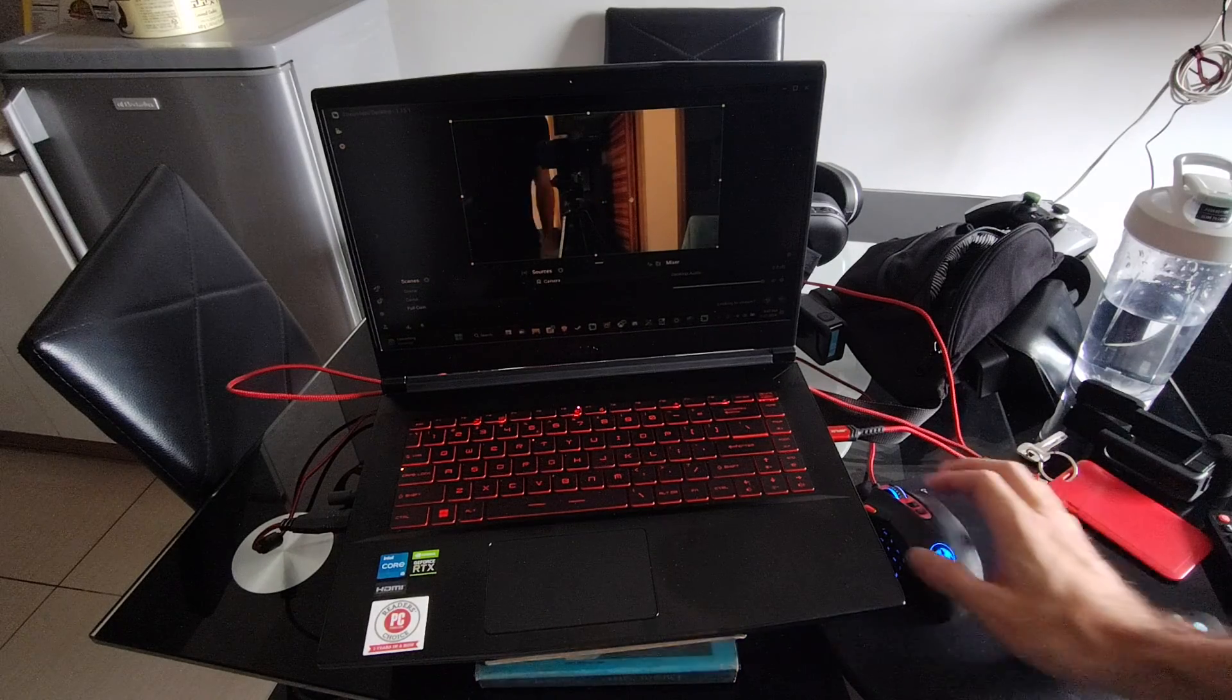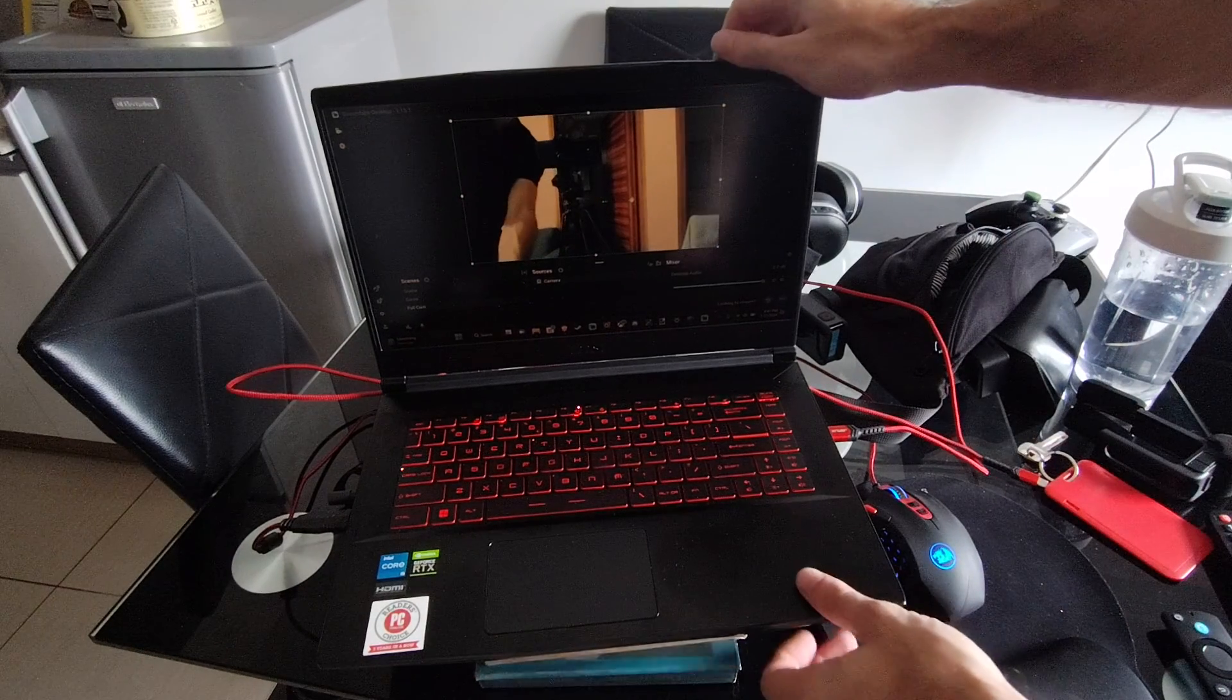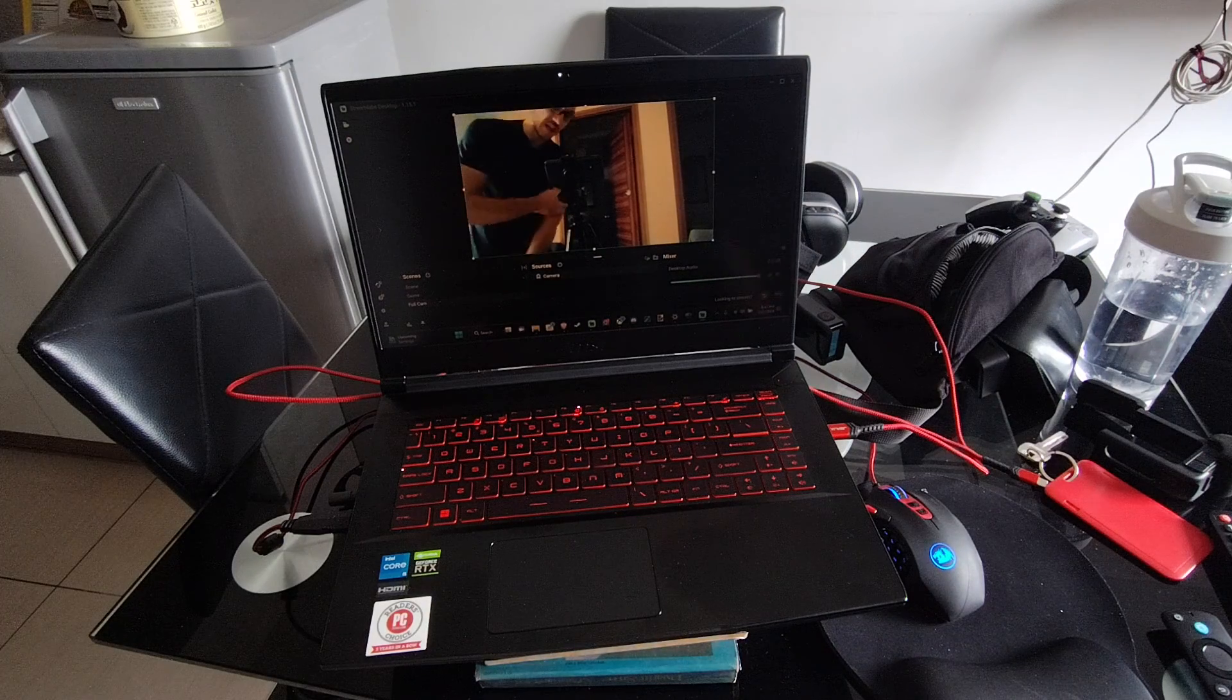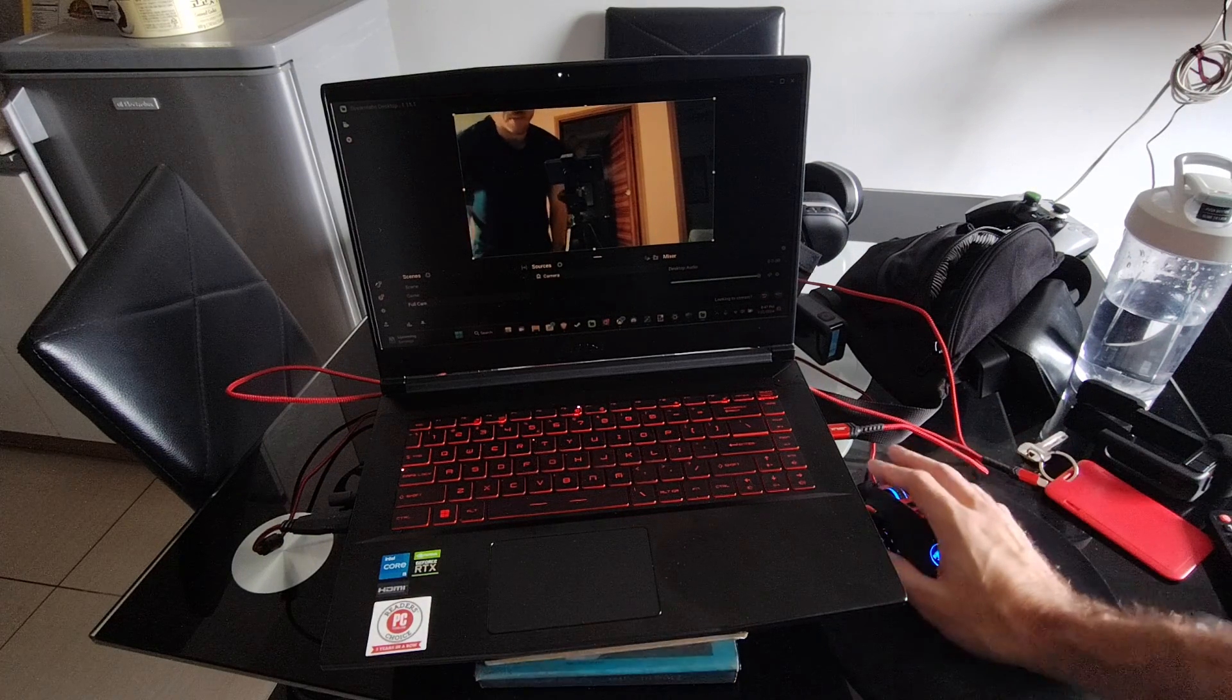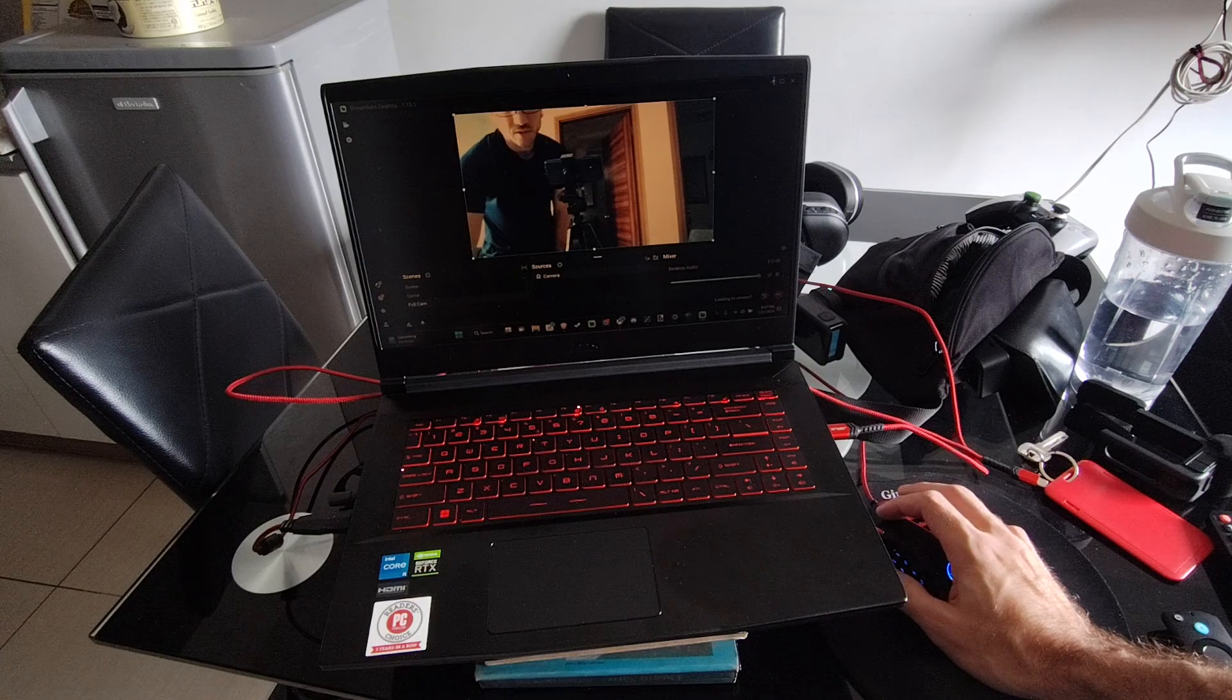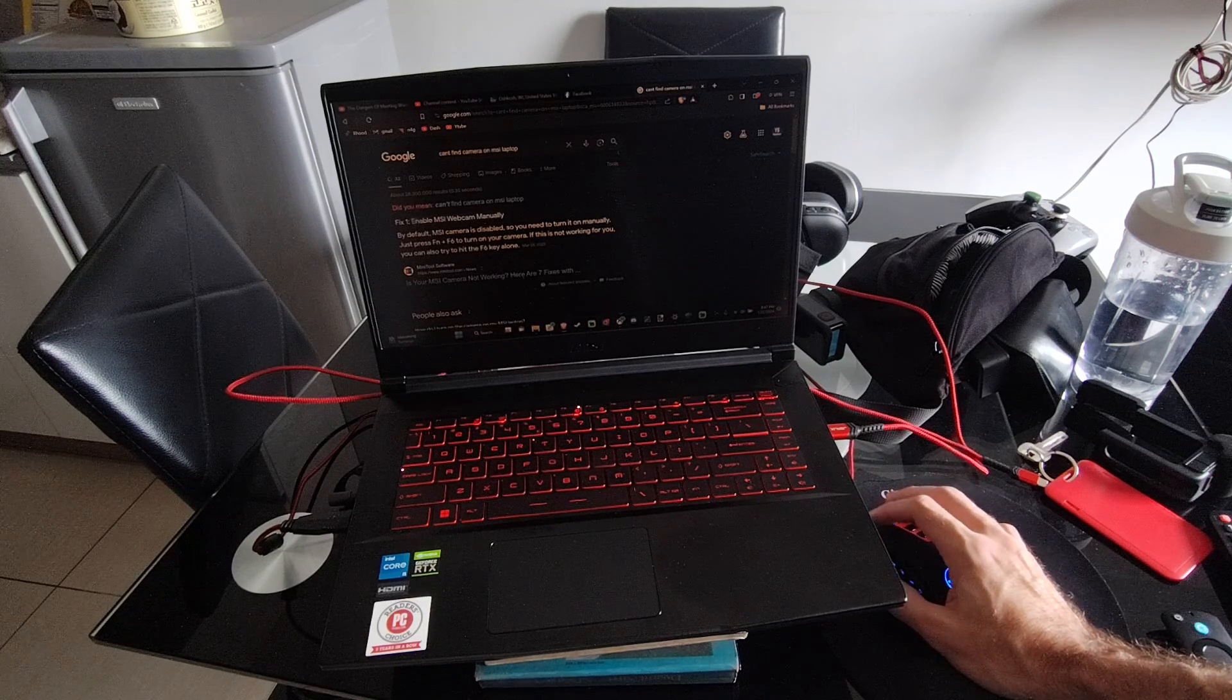This is Tim from YourSixTech. Today in this video I'm going to show you how to fix the webcam not working on your MSI laptop or maybe a different laptop. Well, this is what I did to fix it and it's relatively easy.